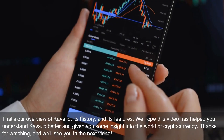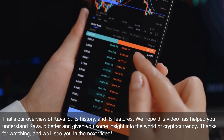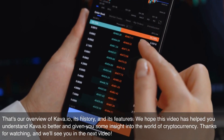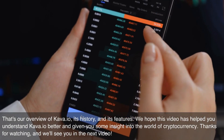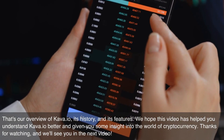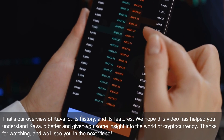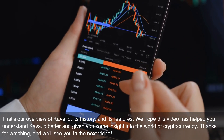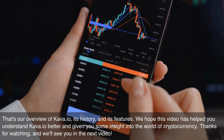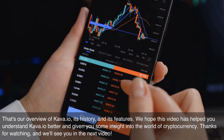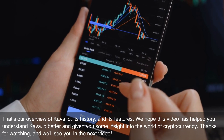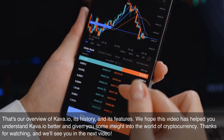That's our overview of Kava.io, its history, and its features. We hope this video has helped you understand Kava.io better and given you some insight into the world of cryptocurrency. Thanks for watching, and we'll see you in the next video.